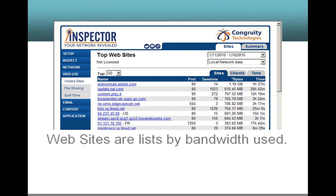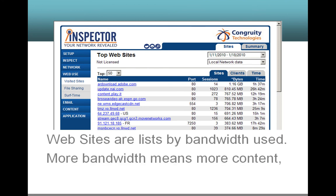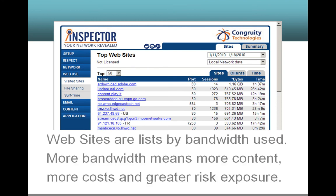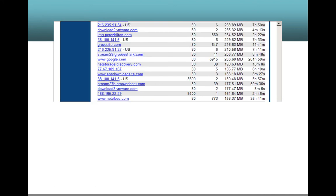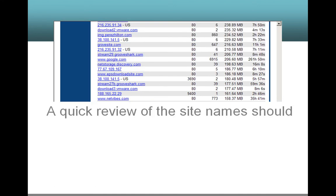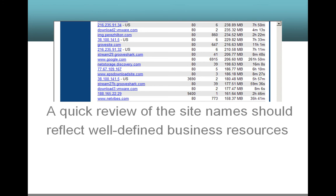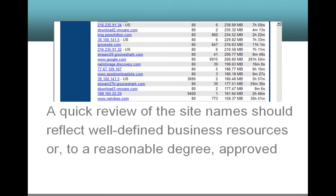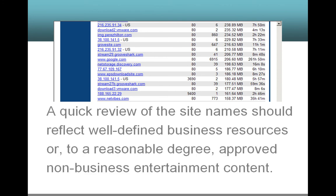Websites are listed by bandwidth used. More bandwidth means more content, more cost, and greater risk exposure. A quick review of the site names should reflect well-defined business resources or, to a reasonable degree, approved non-business entertainment content.